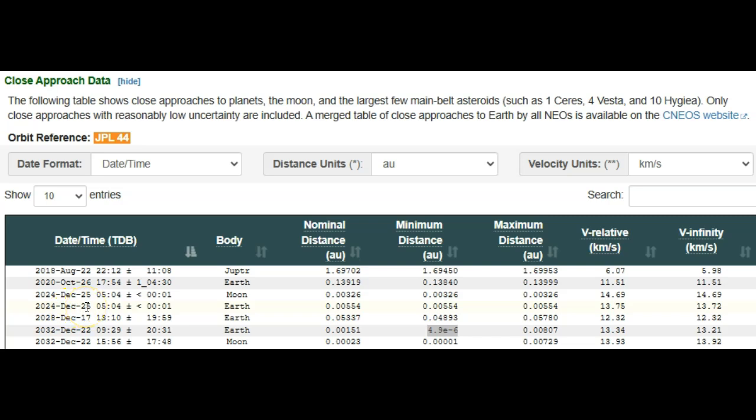And with that said, the next pass is going to be 2028, not very close to Earth again, but in 2032 we see this number here.